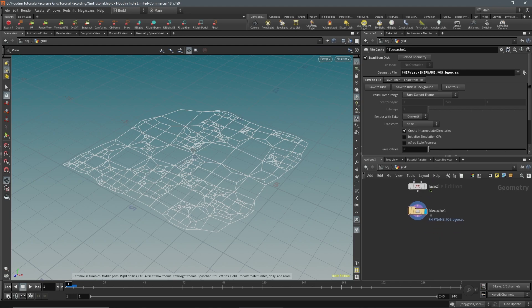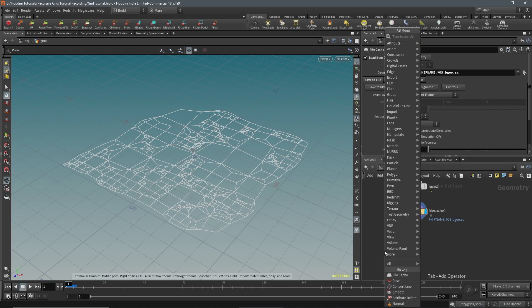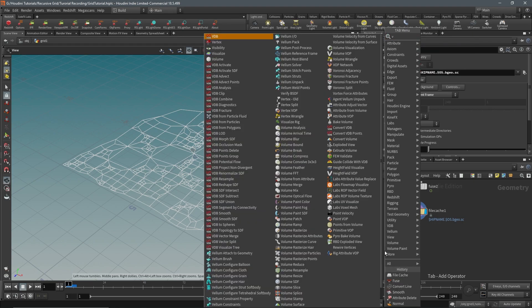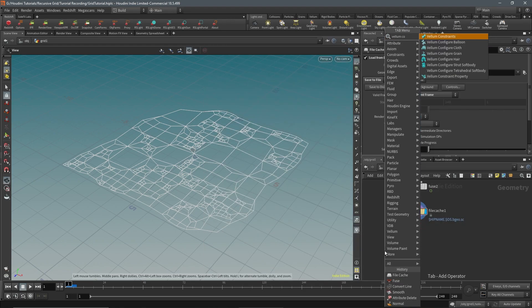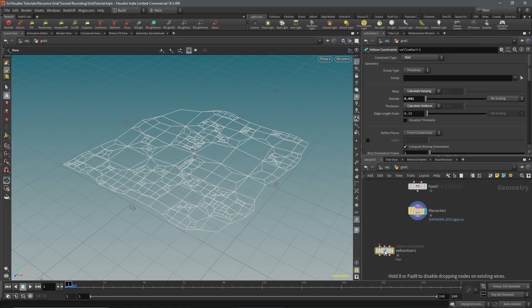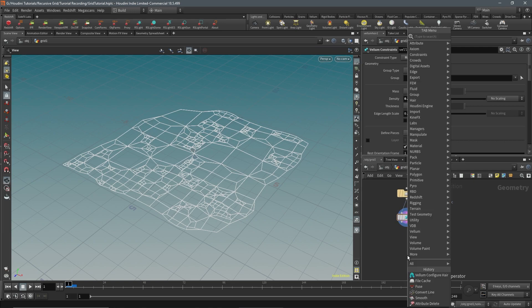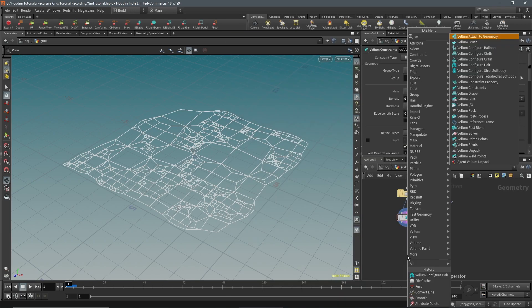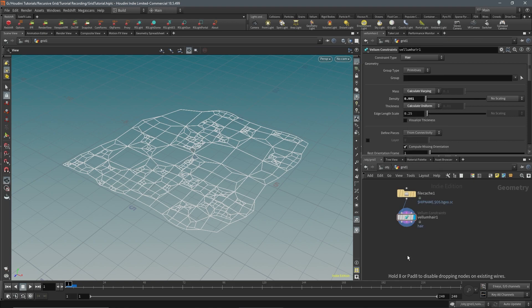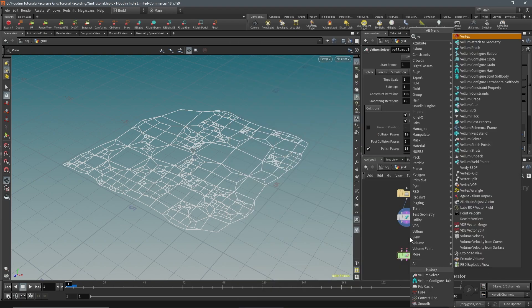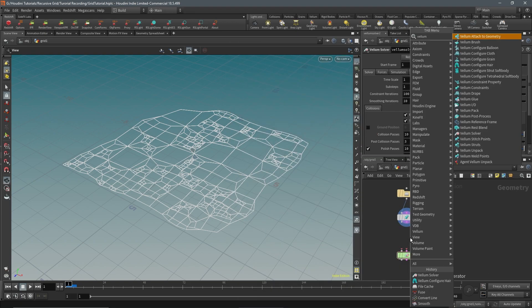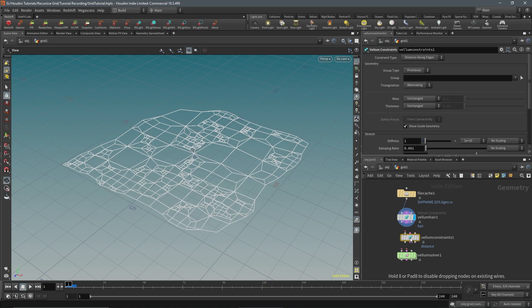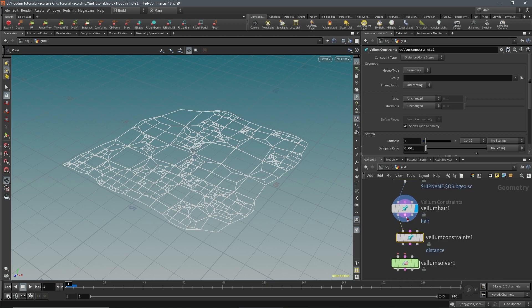Next we're going to do a Vellum simulation. I used the Vellum configure hair. Let's attach that. The next thing we'll need is a Vellum solver and we also need a Vellum constraints. Let's just wire all these up.